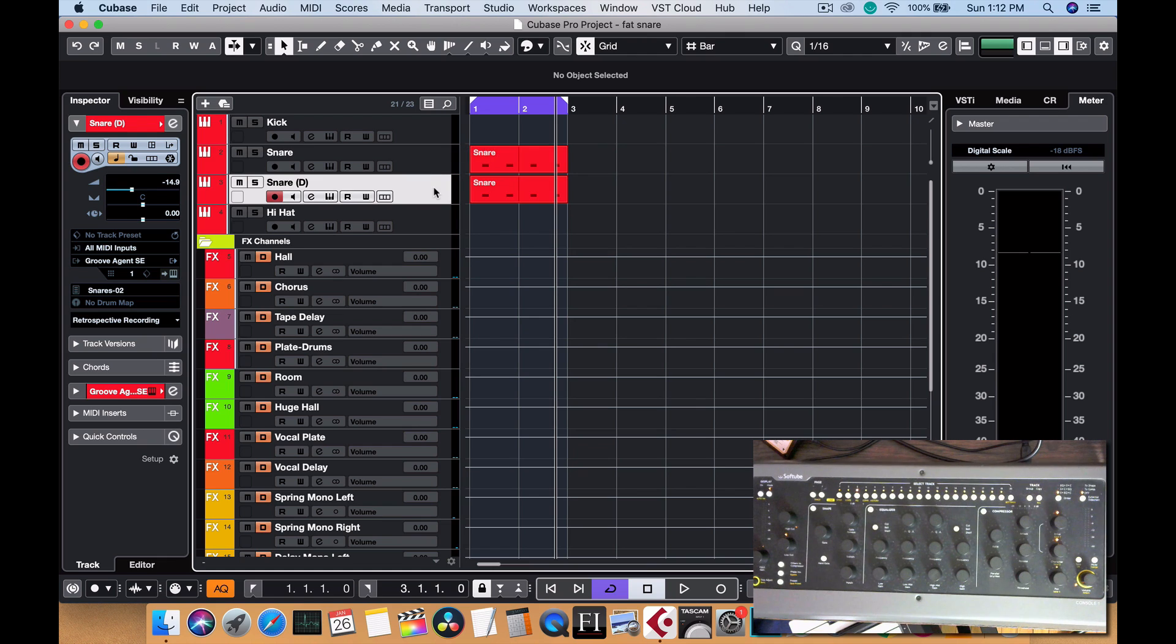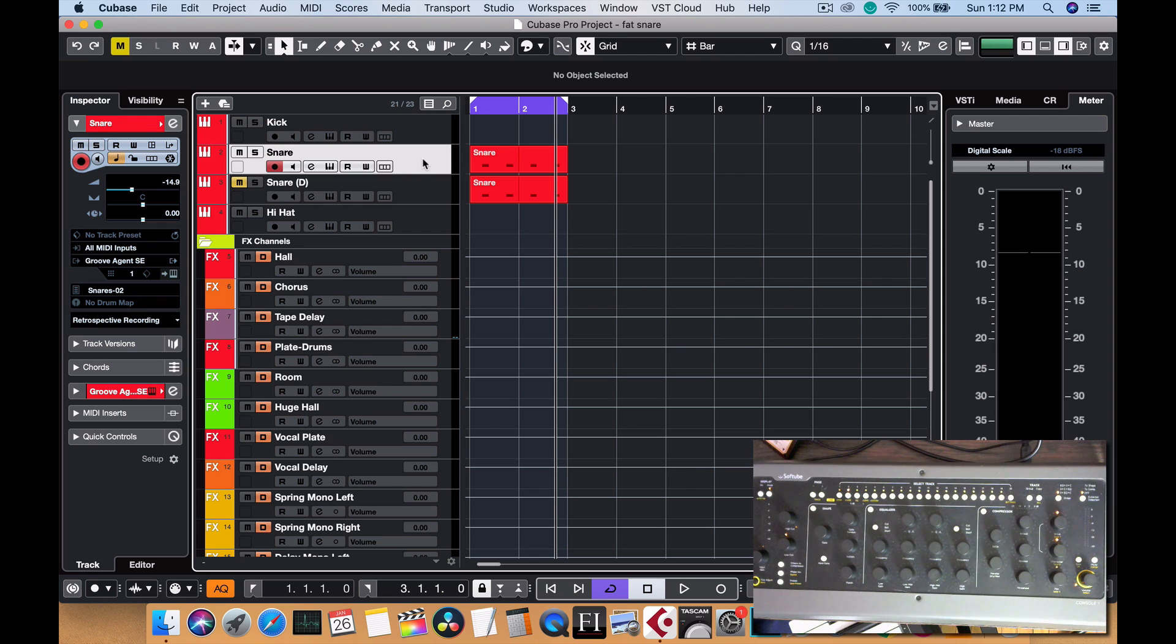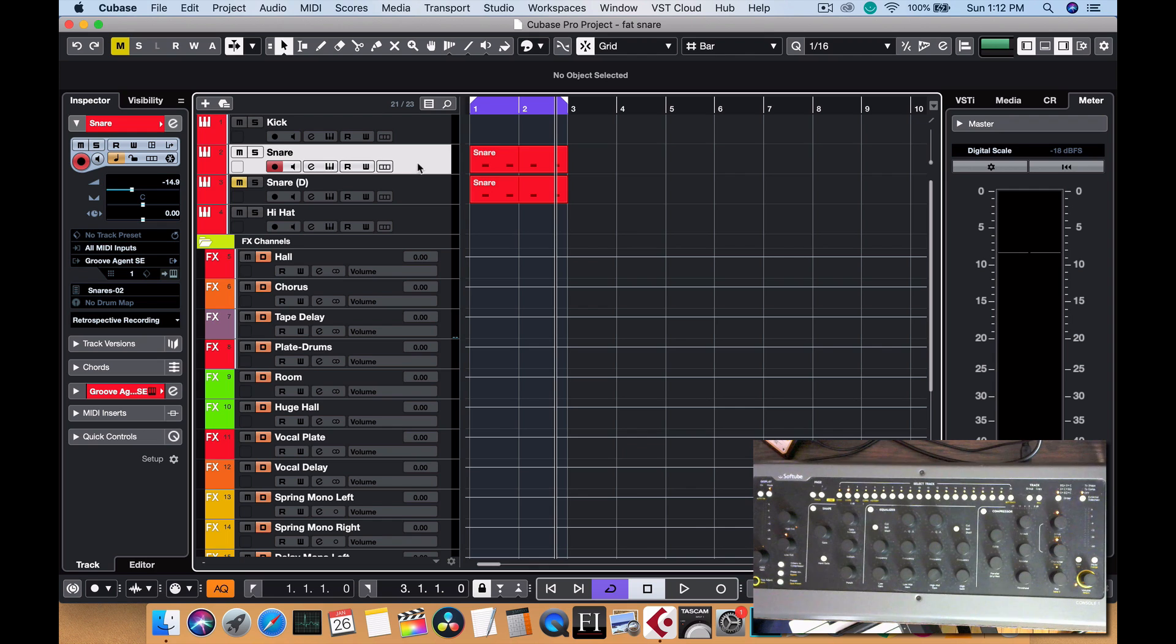So now we have two tracks of the exact same snare. We're going to mute this one, and this one will be our full body snare, and the other one will be our crisper sound.